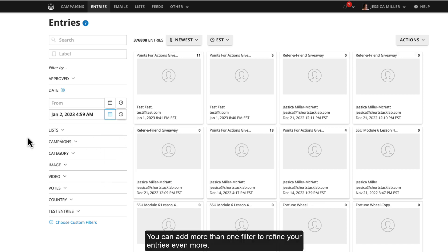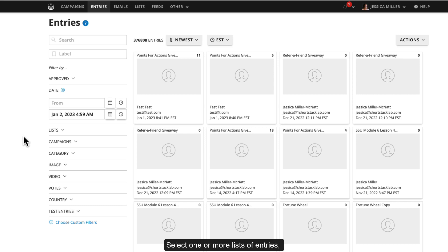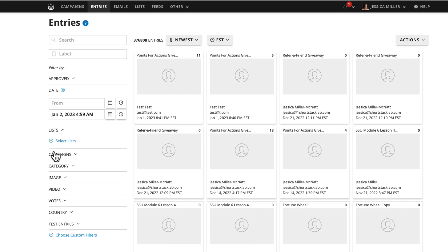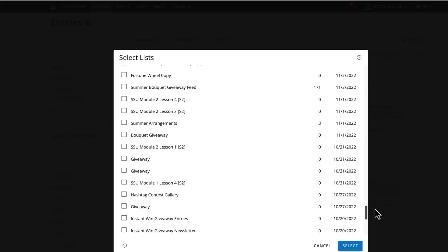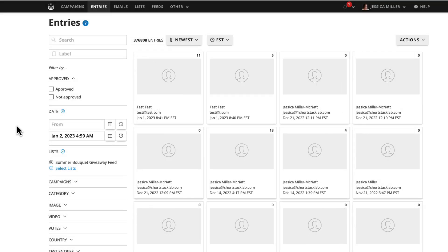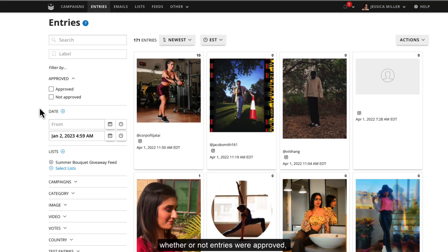You can add more than one filter to refine your entries even more. Select one or more lists of entries, whether or not entries were approved, or any other criteria you'd like.